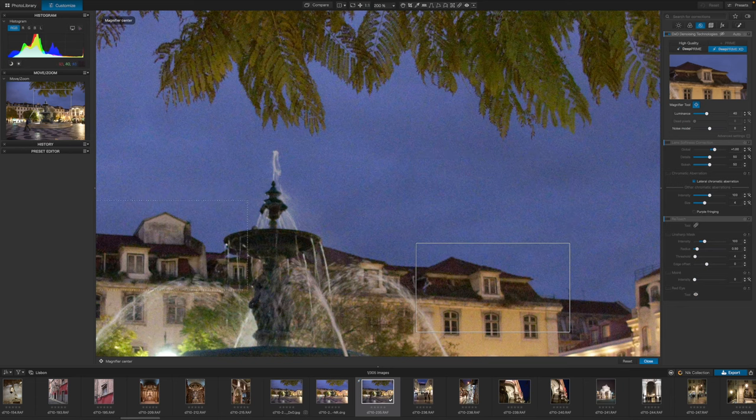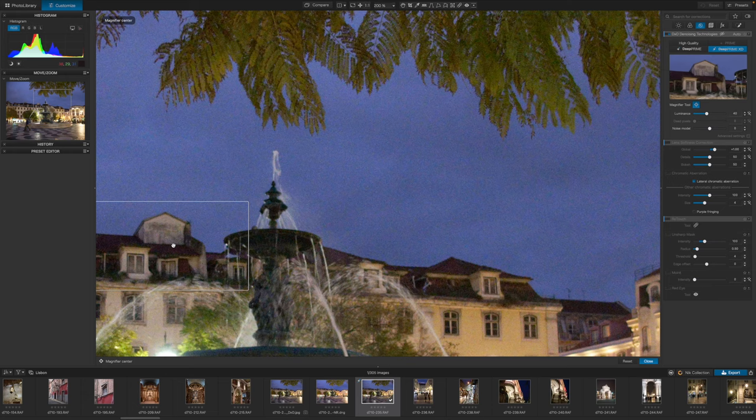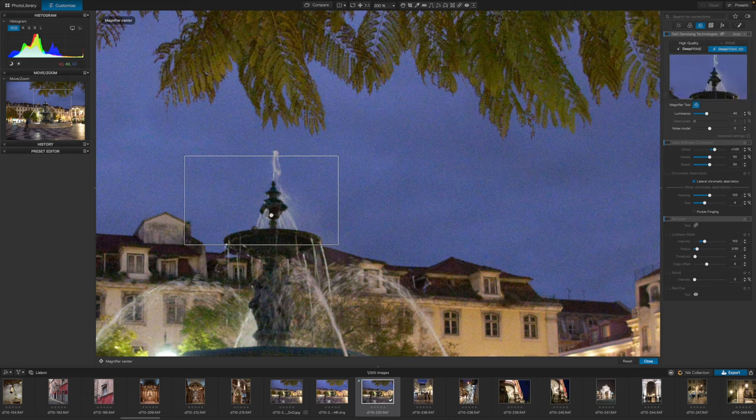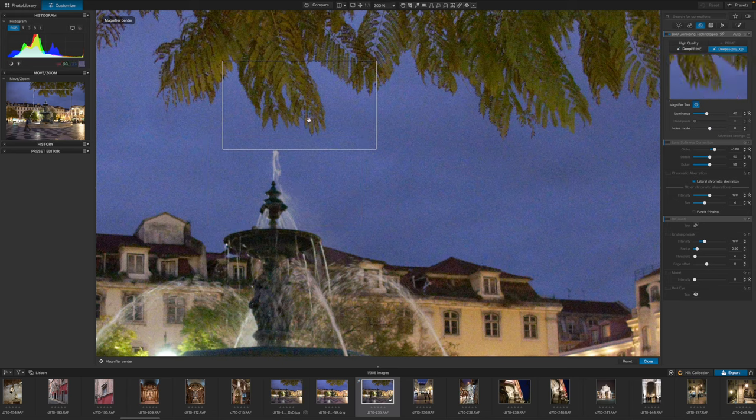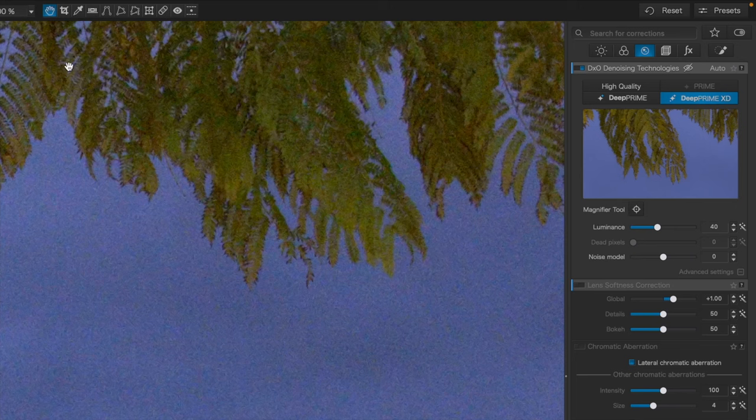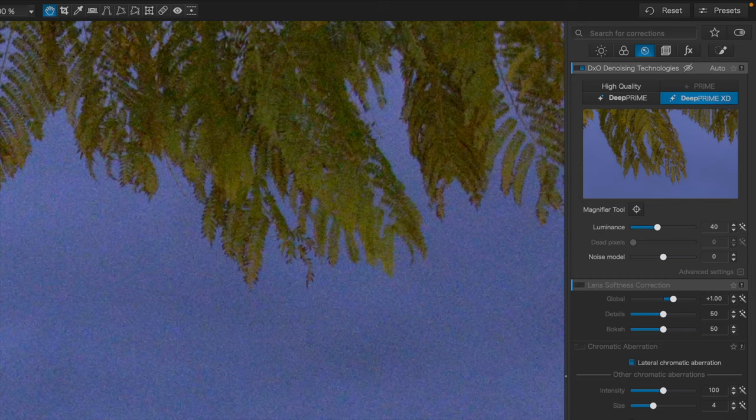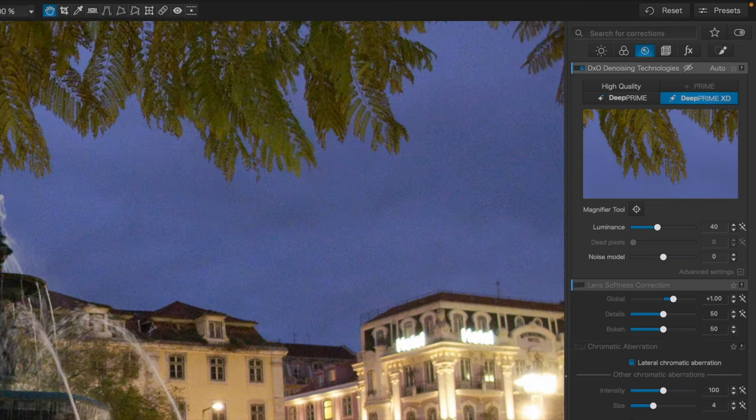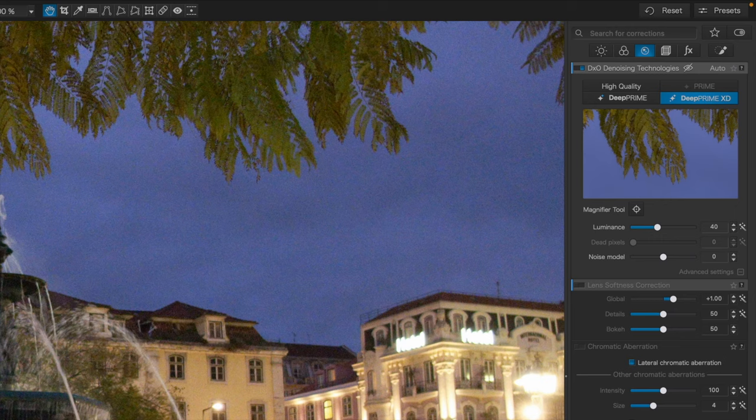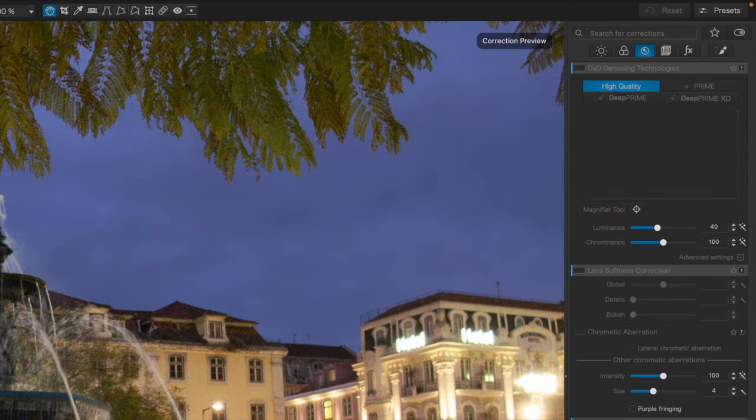There's one more thing I want to show you. This is PhotoLab's Deep Prime and Deep Prime XD high ISO noise reduction. You'll find these options on the detail tab. PhotoLab applies its regular high quality noise reduction by default, but the Deep Prime and especially the Deep Prime XD options are in another league.